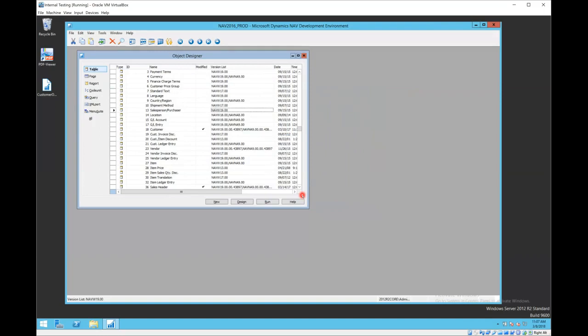An example of this might be if the new table object deletes a field and you have records in your current table that have data in that field. The validation process will warn you. It will not install and it will say that if you import this object, we're going to lose data.